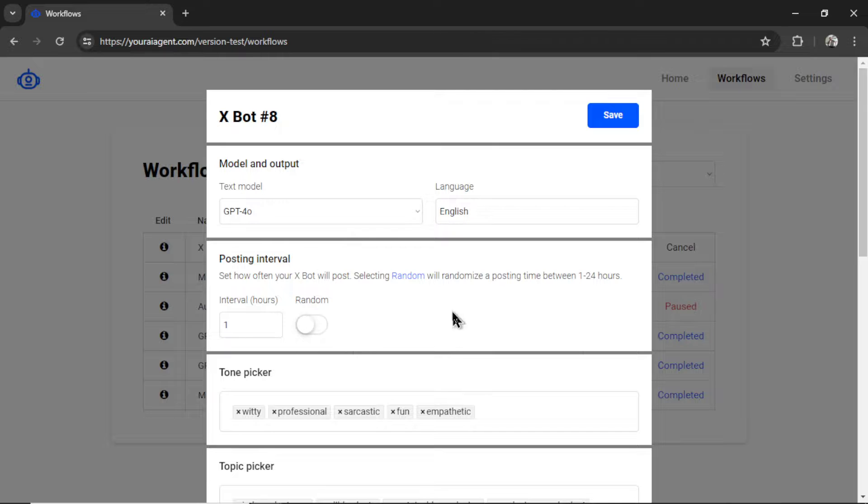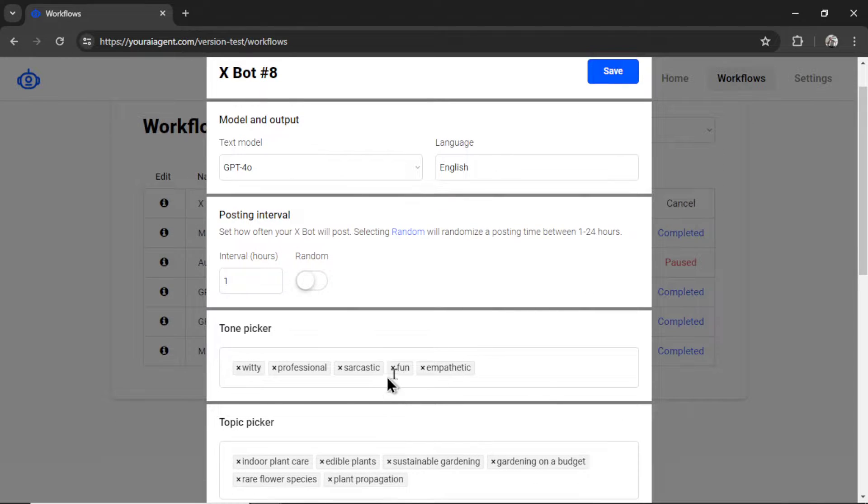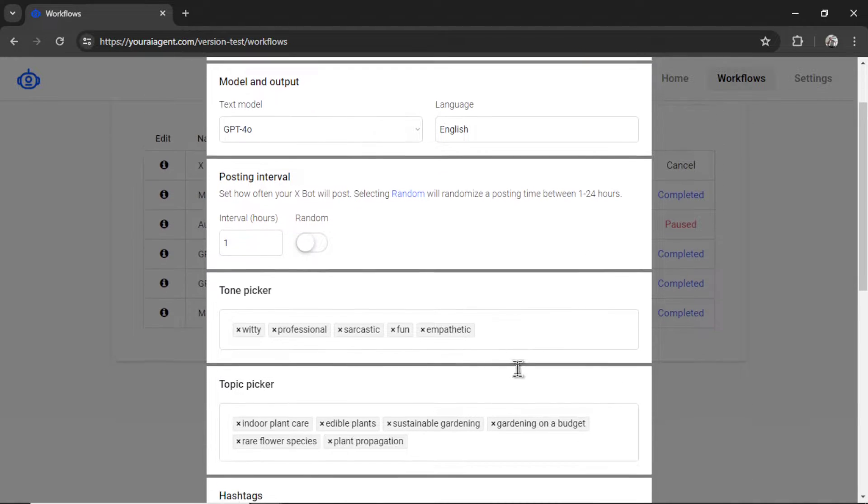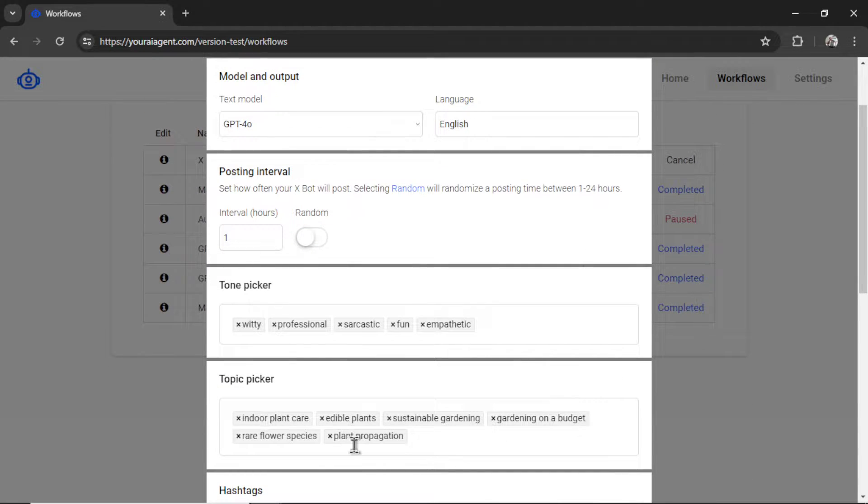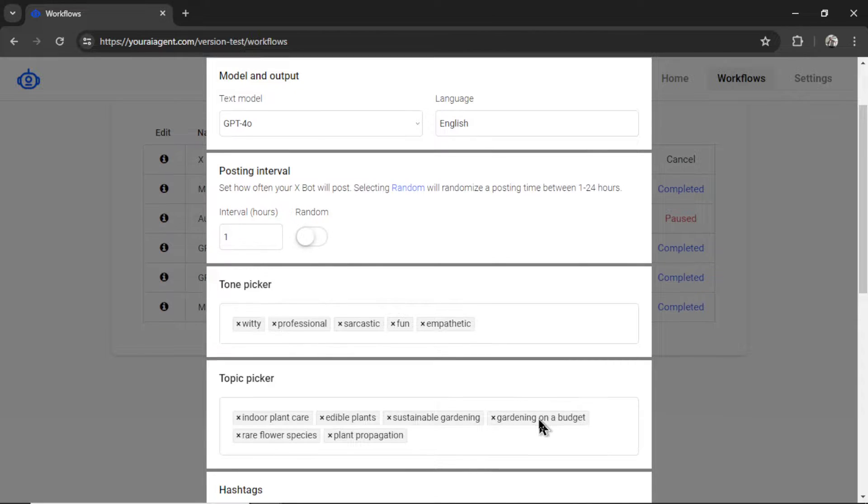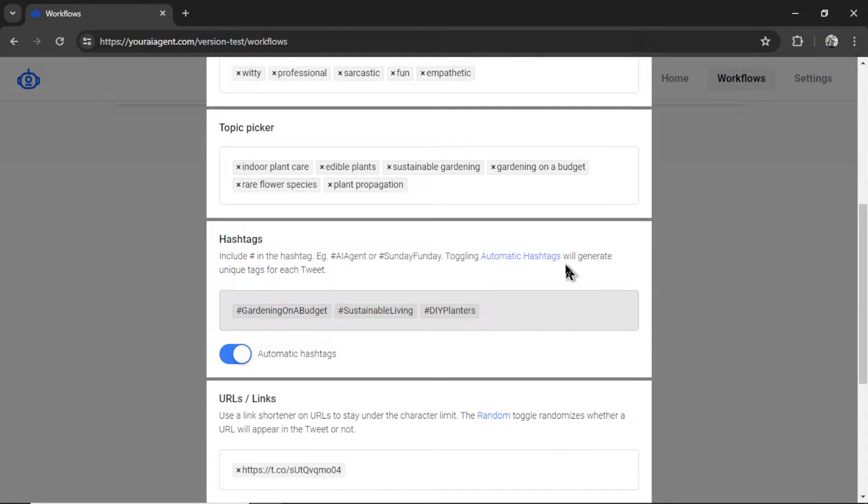And we have this brand new pop-up design where I can choose a different text model, change the language, change any of my settings here, add some more tones, remove topics, add some more topics.